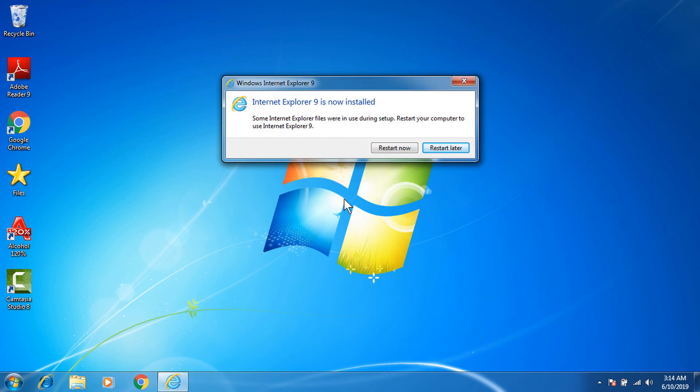Internet Explorer 9 is now installed and we need to restart. Click 'Restart now' to use Internet Explorer 9.